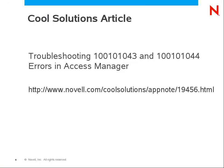I'm going to be demonstrating some of the basic troubleshooting steps in this Cool Solutions article. This article goes into great detail on how the communication works between the IDP, or Identity Provider, and the ESP, or Embedded Service Provider, which runs on your access gateways, as well as detailed troubleshooting steps for resolving these 043 and 044 errors.